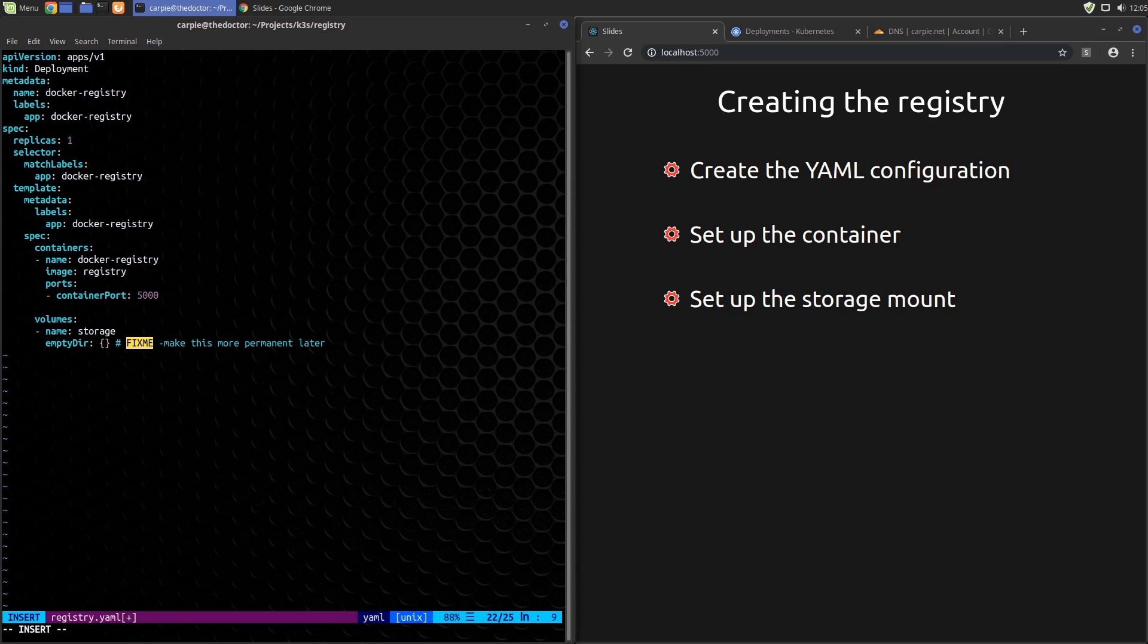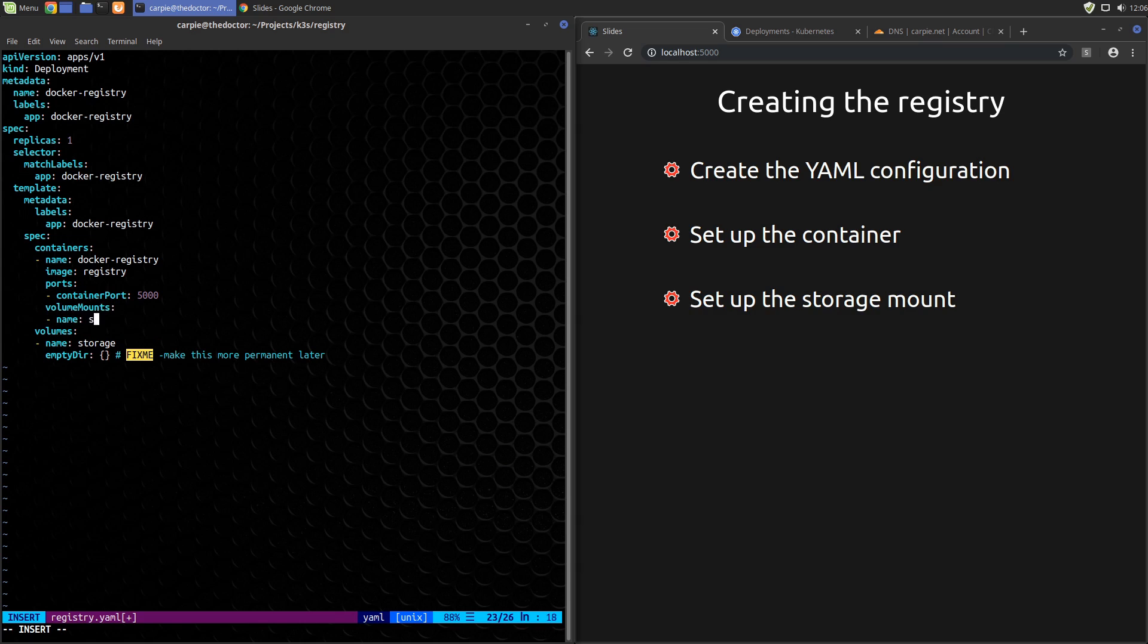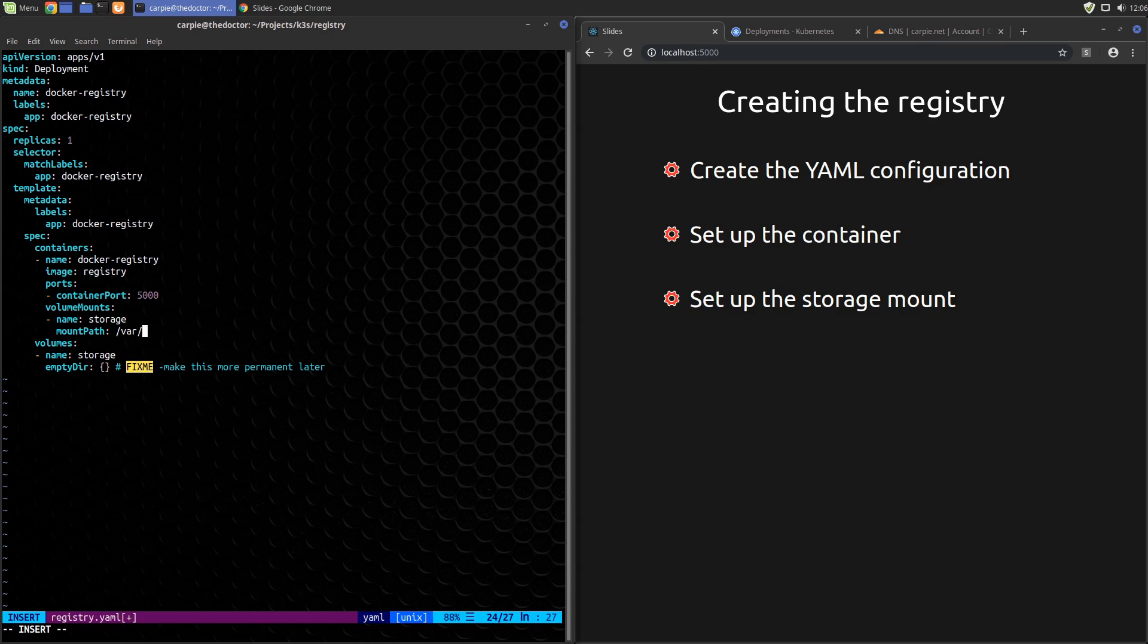Now we need to mount that into the container. We'll use volume mounts for that. We'll give it a name of storage and a mount path of /var/lib/registry. This is where the docker image looks to storage data by default. That takes care of storage.